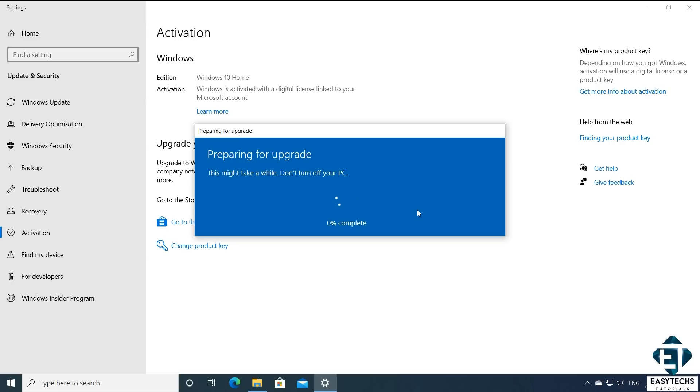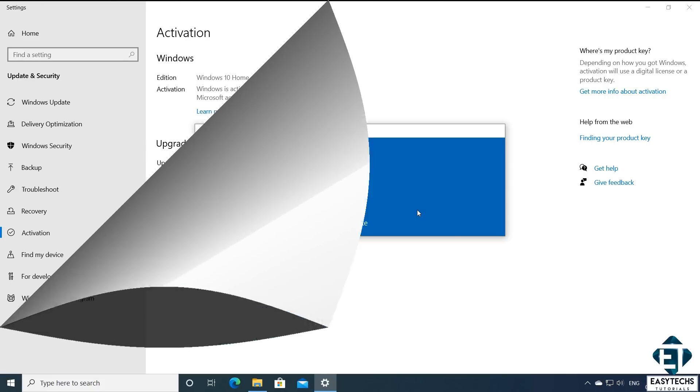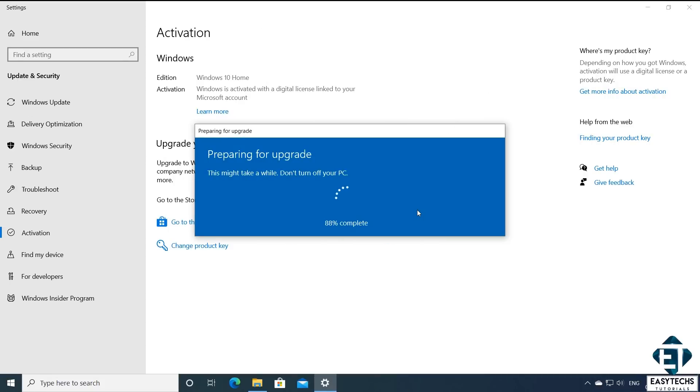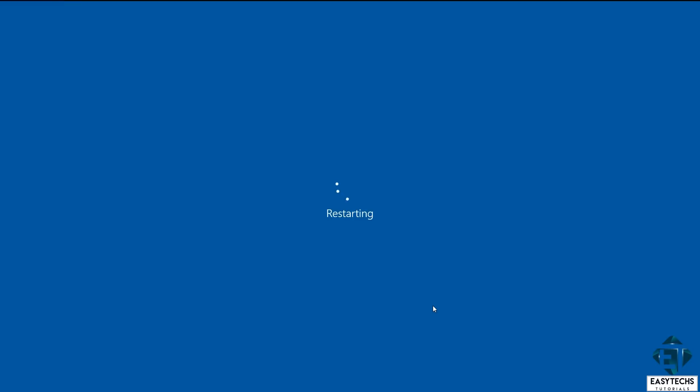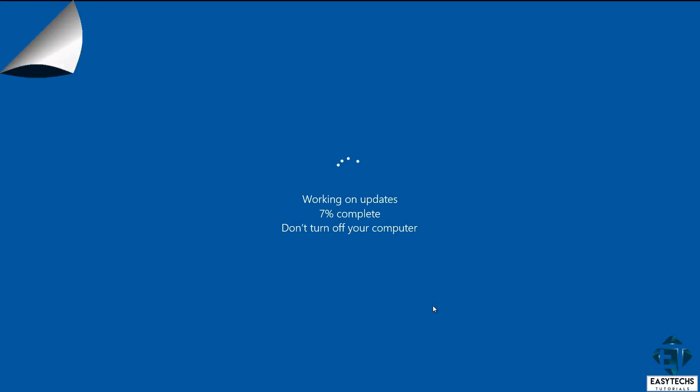Now here it's important to ensure your PC remains powered on the entire time. I would advise having it plugged to power the whole time, even if you have a good battery, because if the process terminates in between, it could lead to loss of data. Now during the process, your PC might restart a couple of times. Normally, this process should take between 10 to 20 minutes to complete.